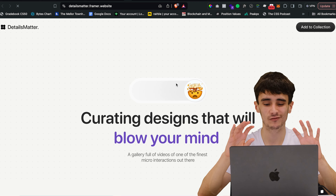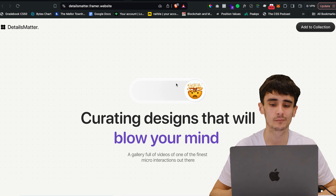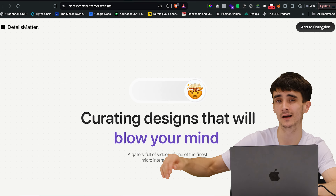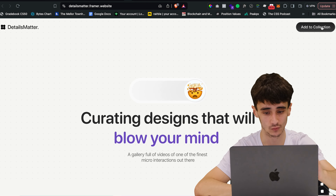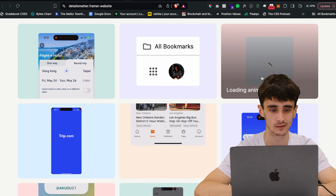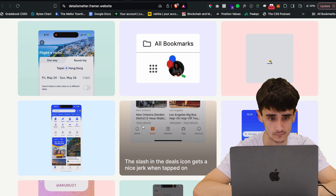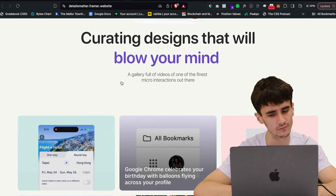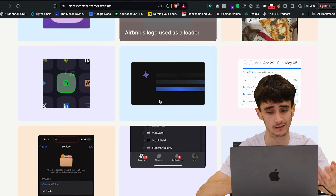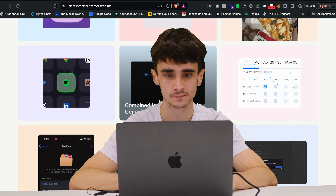The next site is Details Matter — creating designs that will blow your mind. This is really about the details: micro-interactions and all that kind of stuff, which is something other inspiration websites are lacking. You can create collections of certain interactions per project. Scrolling down you can see bookmarking interactions, loading animations, flight app interactions for one-way and return trips. You can see all the interactions here — loads of stuff to be inspired by — and this is the kind of thing that will level up your designs beyond just making nice-looking websites.